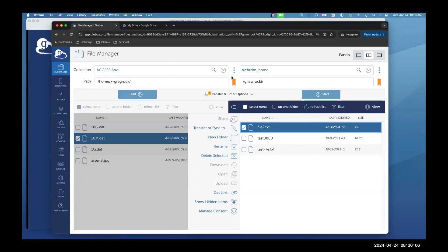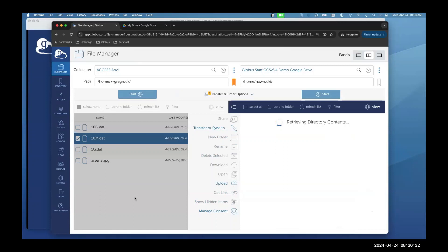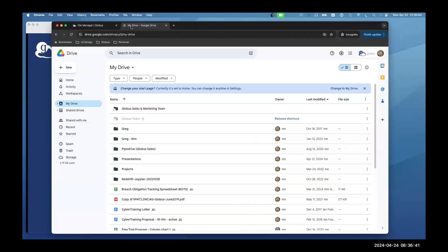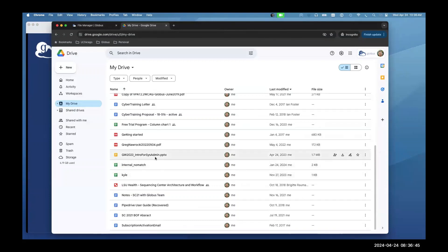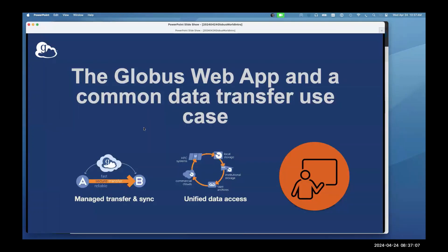Some people ask what a Google Drive endpoint or Azure Blob Storage collection looks like — it looks the same as any other collection. In my bookmarks, I've got my Google Drive: the familiar Google Drive interface is available here as a Globus collection. I can transfer files back and forth to my Google Drive just like any other collection. Globus takes those disparate storage systems and distills them down to one unified thing.